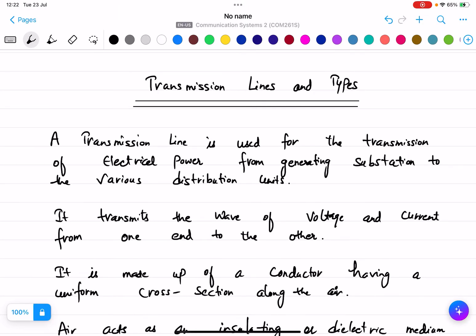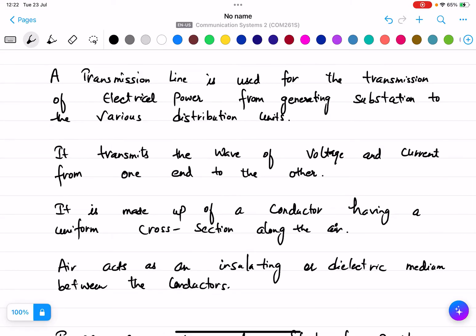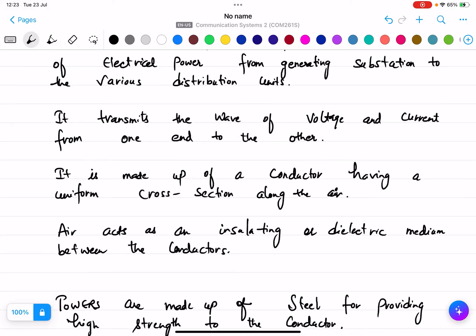In this lecture I'm going to explain what transmission lines are and the types of them. You've all seen the big towers — those are basically transmission lines. There are towers situated at certain distances with a transmission line in between them. A transmission line is used for the transmission of electrical power from a generating substation to various distribution units. It transmits waves of voltage and current from one end to the other.